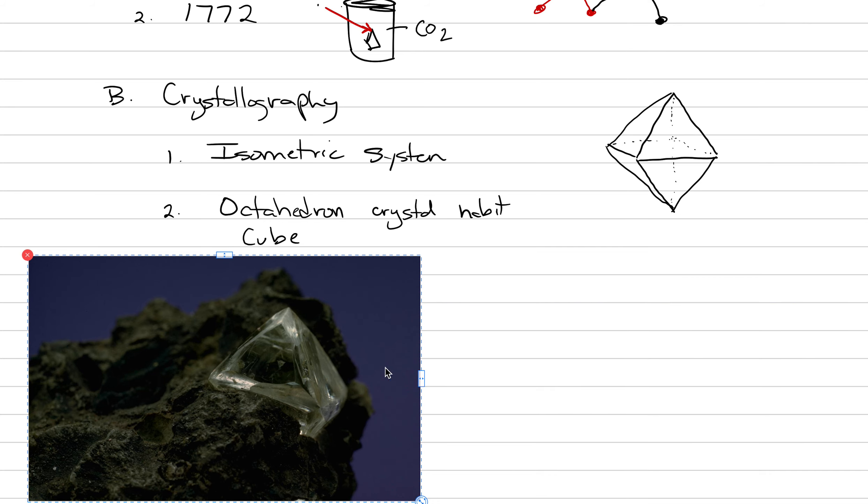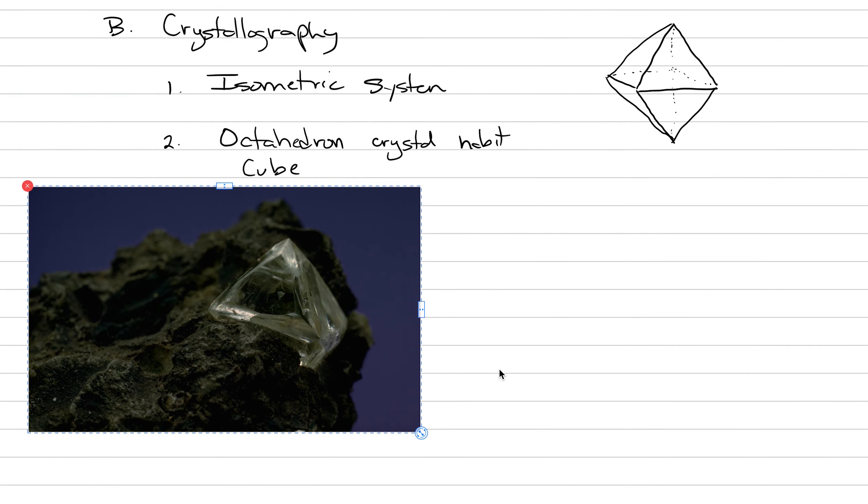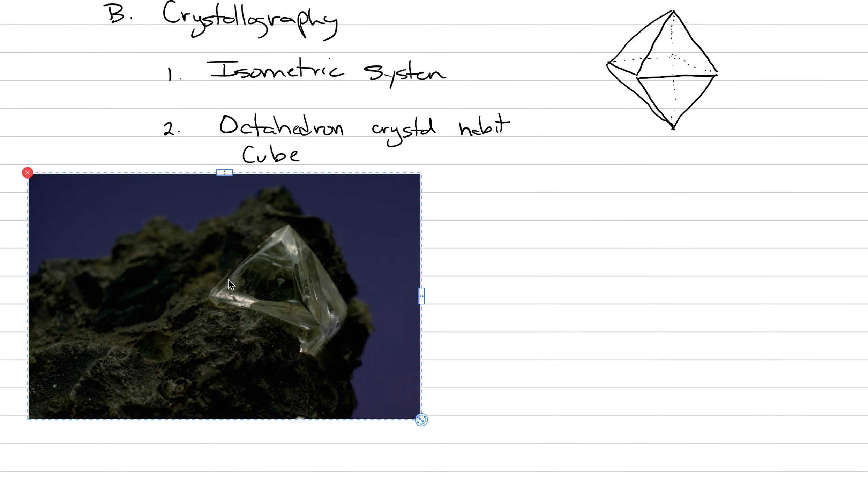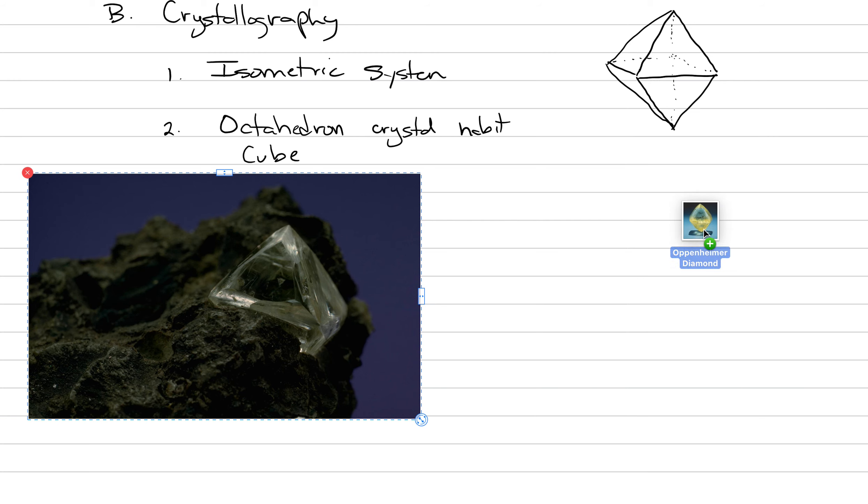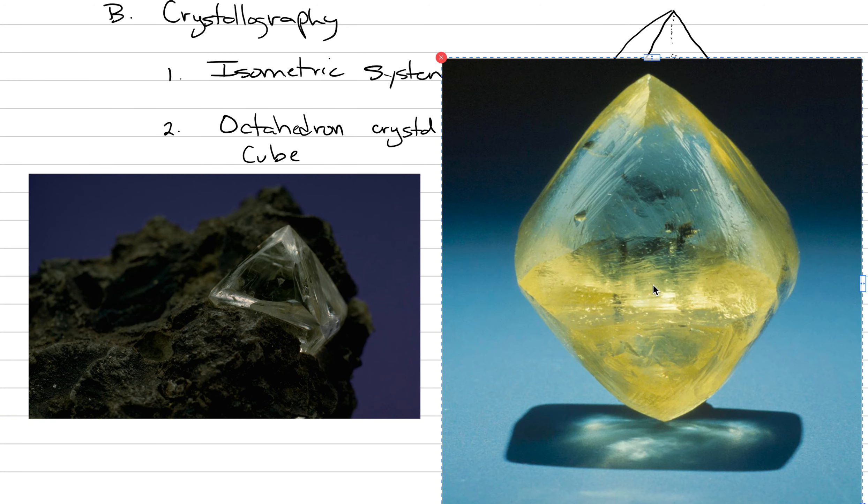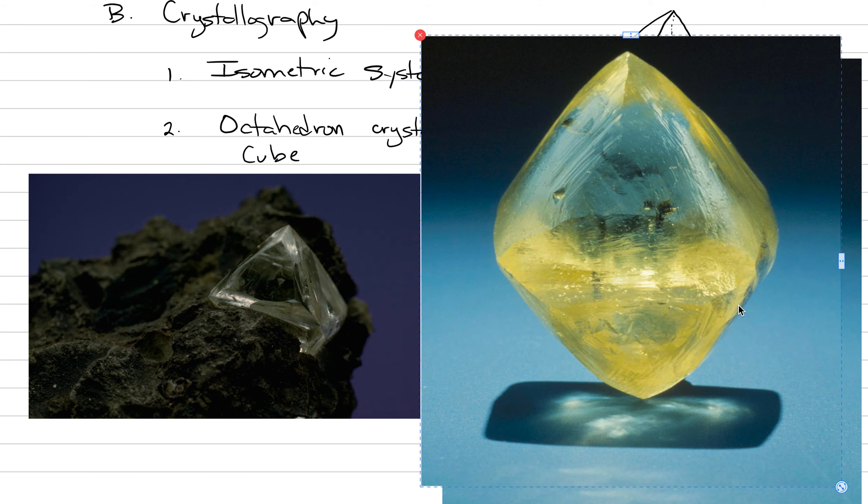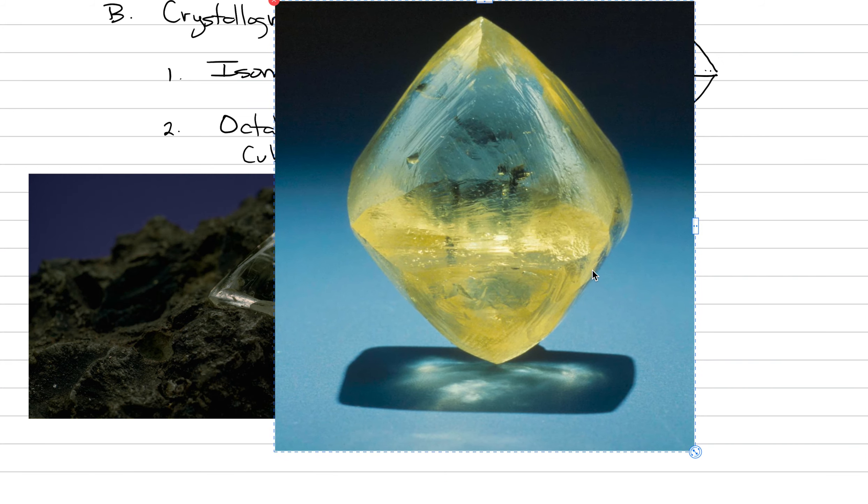In fact, now that you've done that, why don't I actually show you a couple? These are both images from the Smithsonian. Here's one where we have an octahedron occurring within the matrix that it came to the Earth's surface in, which is called a kimberlite. We'll talk about that later. But you can see that this is the raw crystal coming out of the ground. It is an octahedron. You can see that shape. Here is probably the, this is the biggest diamond at the Smithsonian.